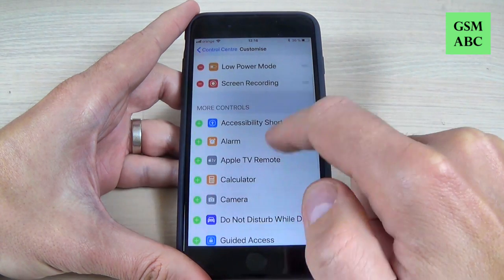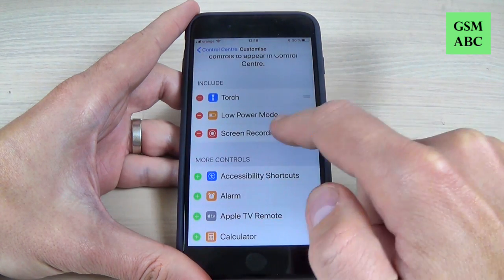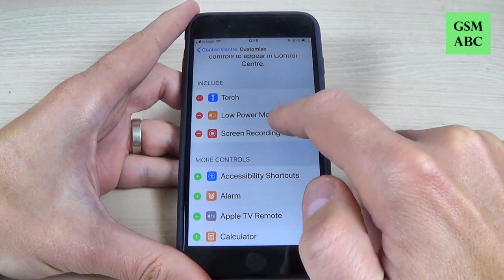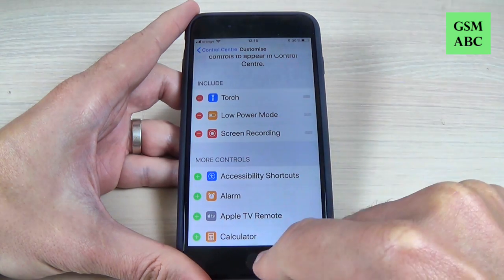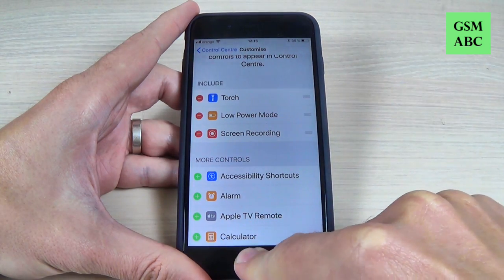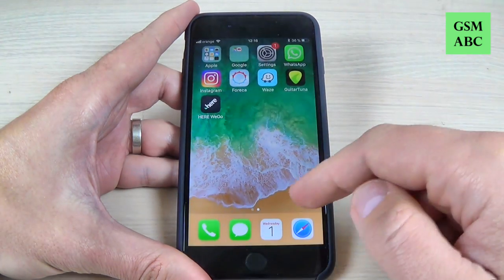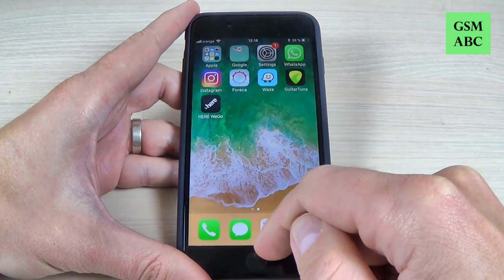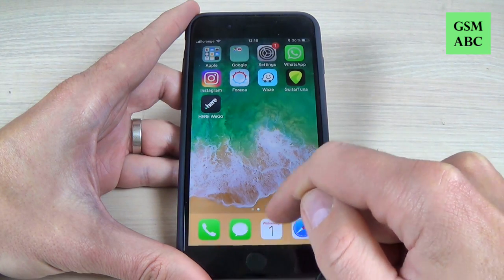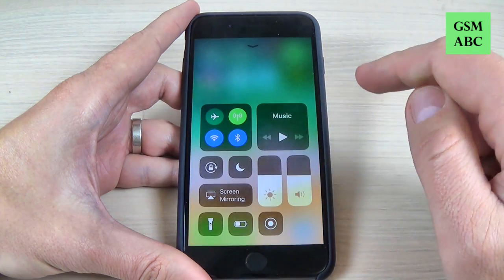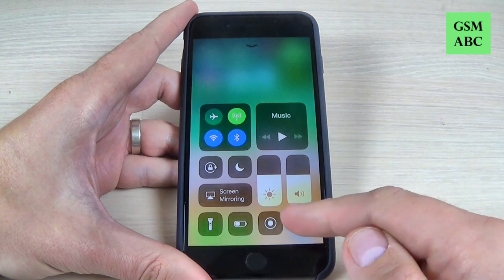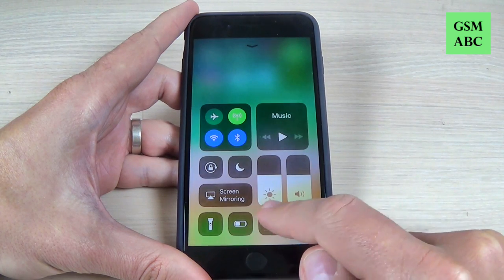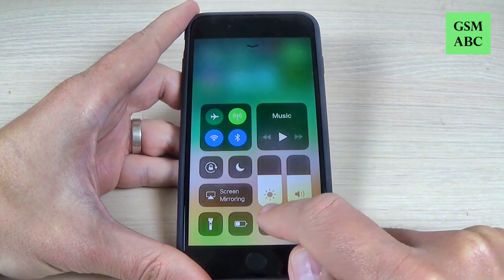From here just add Screen Recorder to your shortcuts — hit on the plus sign, and here we have Screen Recorder. Now go back and swipe up, and here we have the Screen Recorder button.